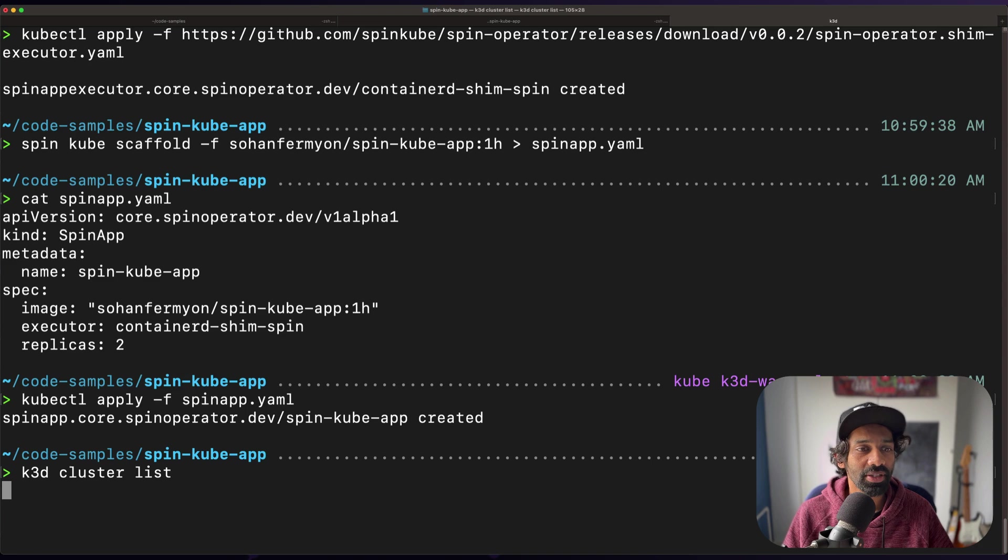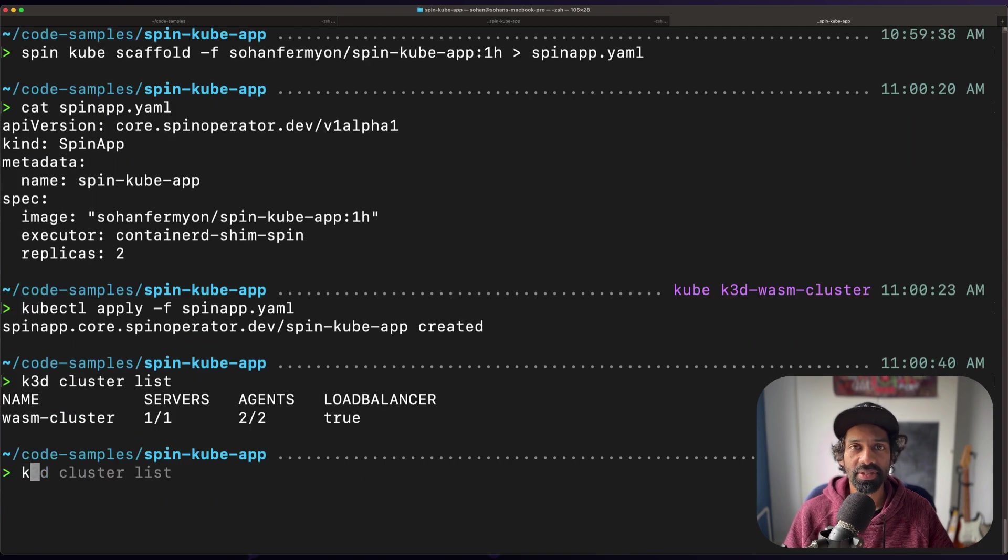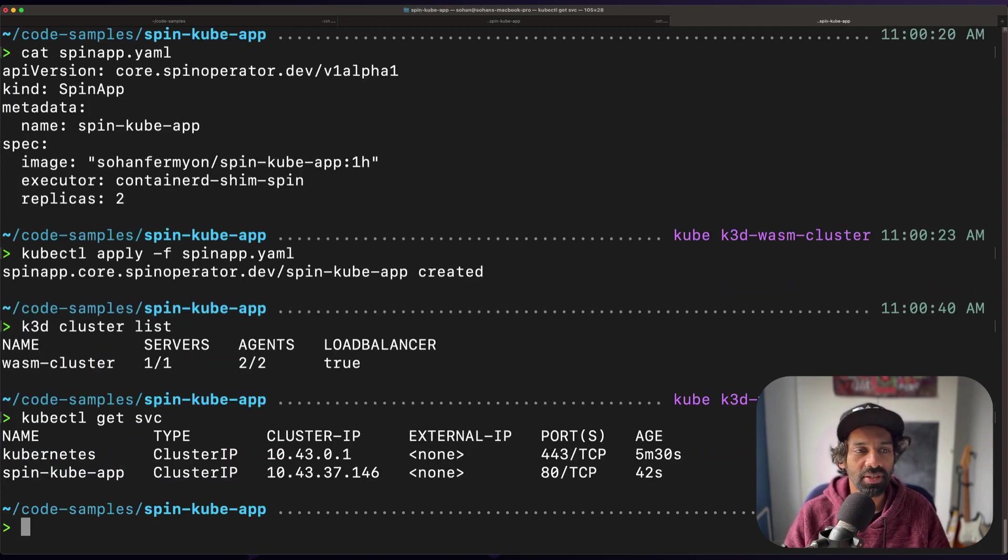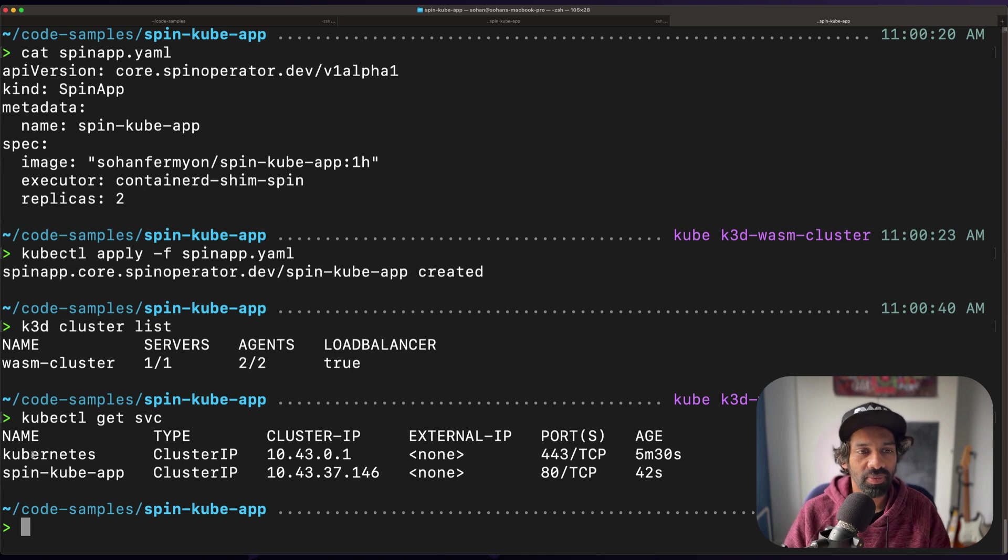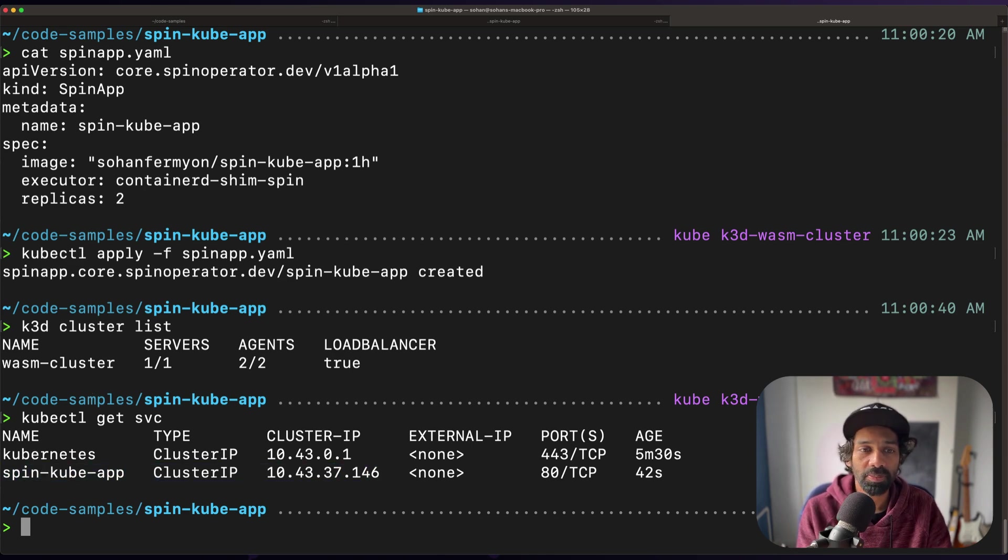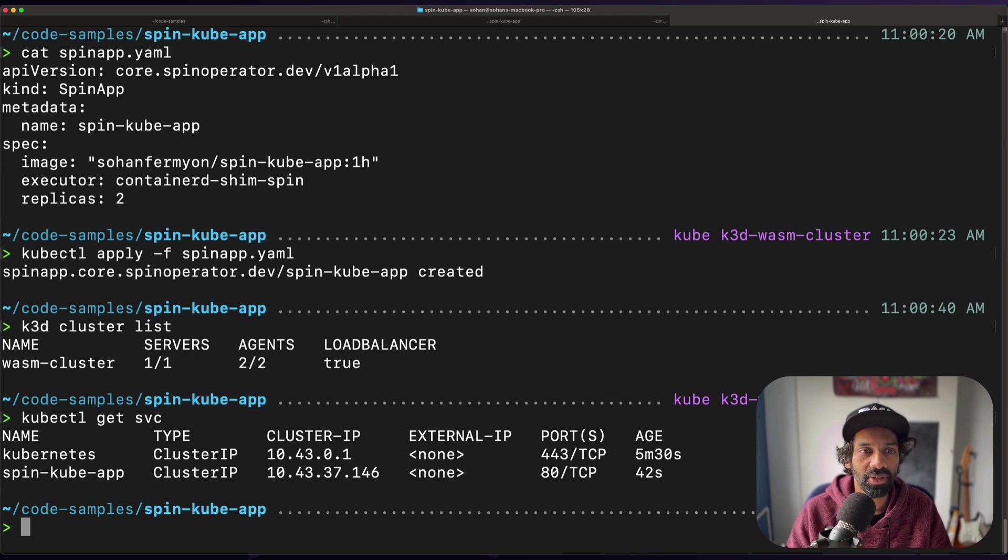You can take a look at all the k3d clusters that you're currently running with the command k3d cluster list. And if you do kubectl get svc or get services, you can list all the services in the namespace. As you can see, the spin cube app is running right now. That's a service that's running that's been pinged from a particular IP address.